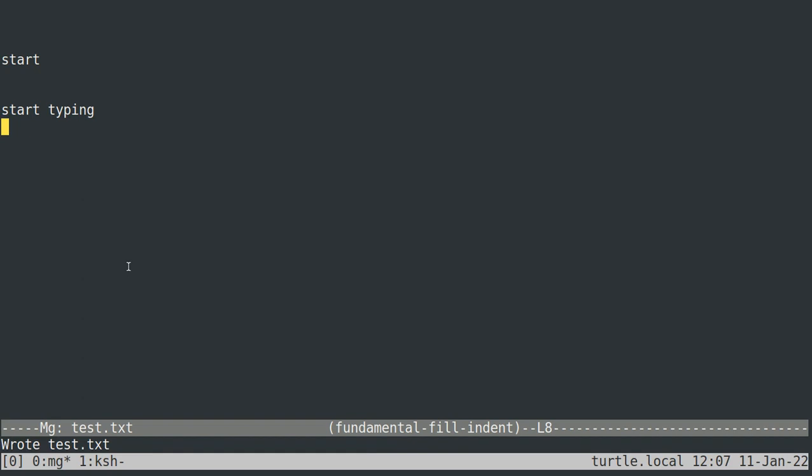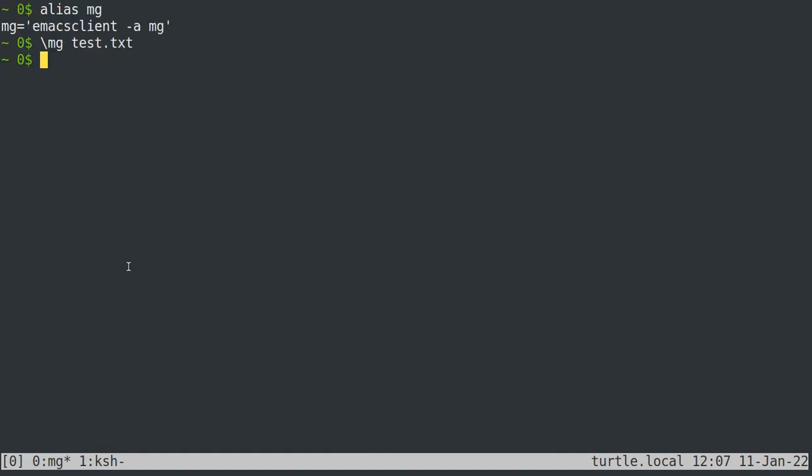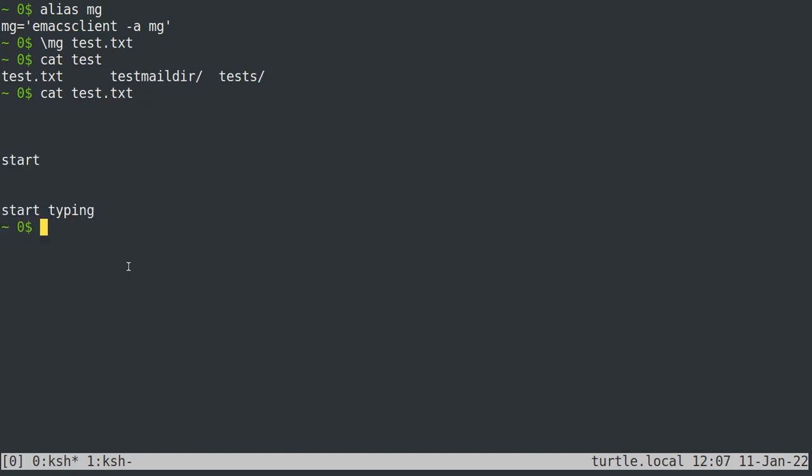And then you can exit out with control X, control C. And if we cat test.txt, there it is.